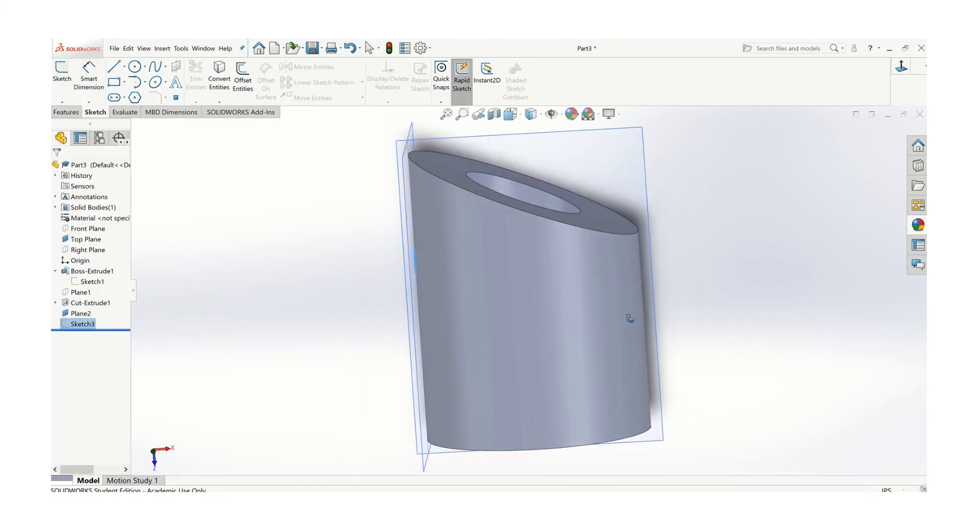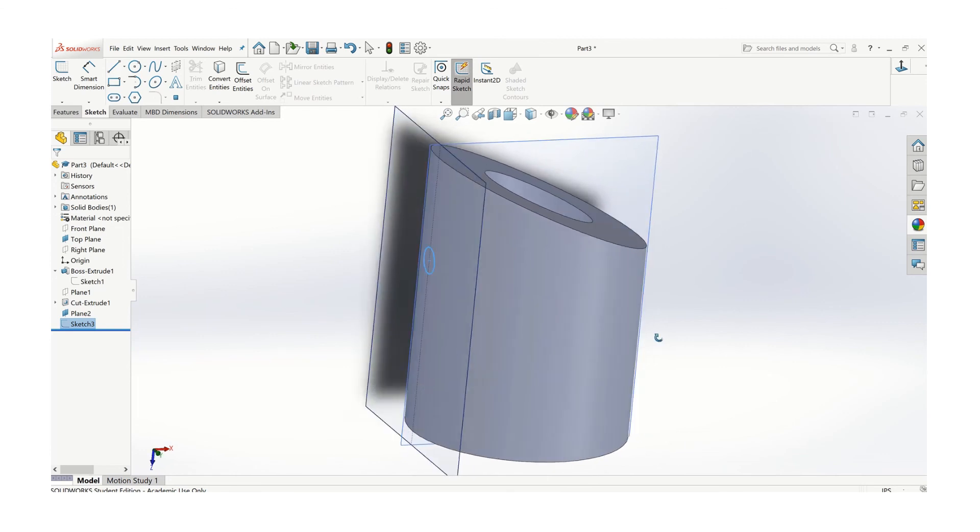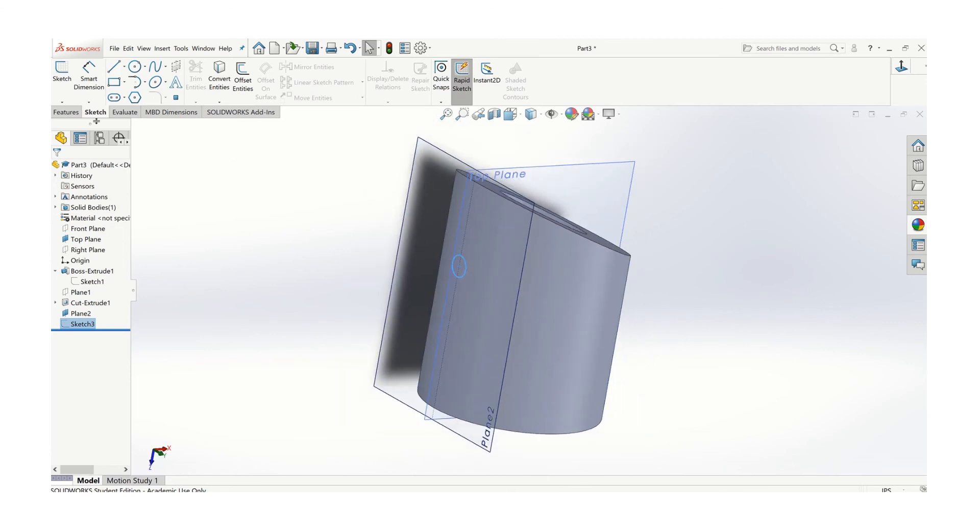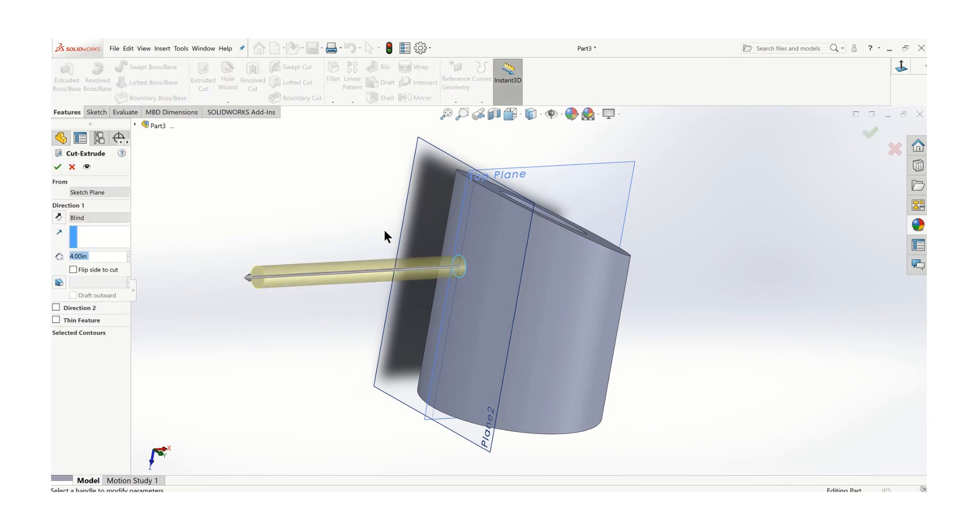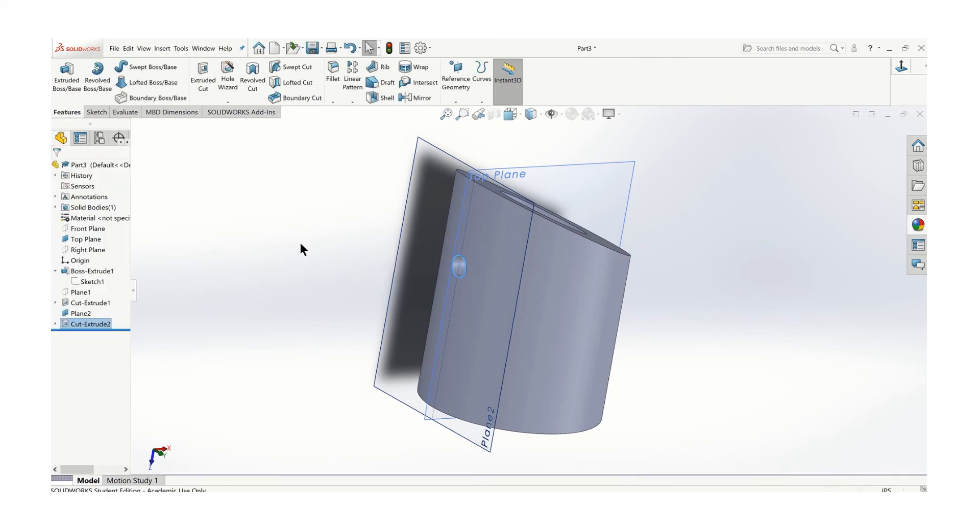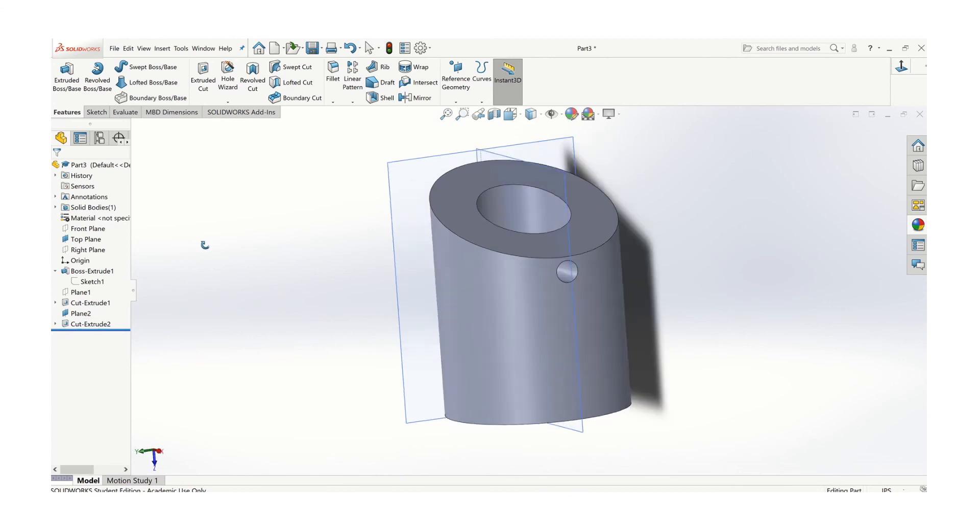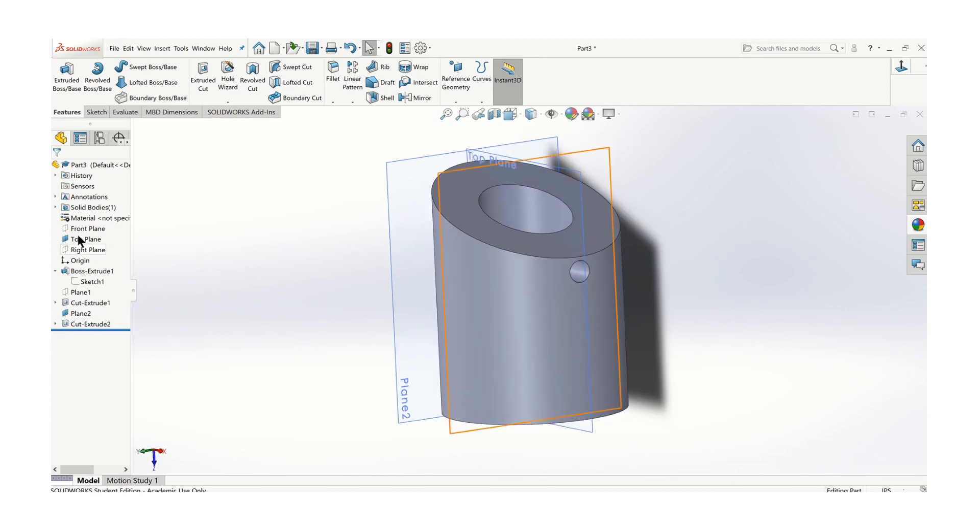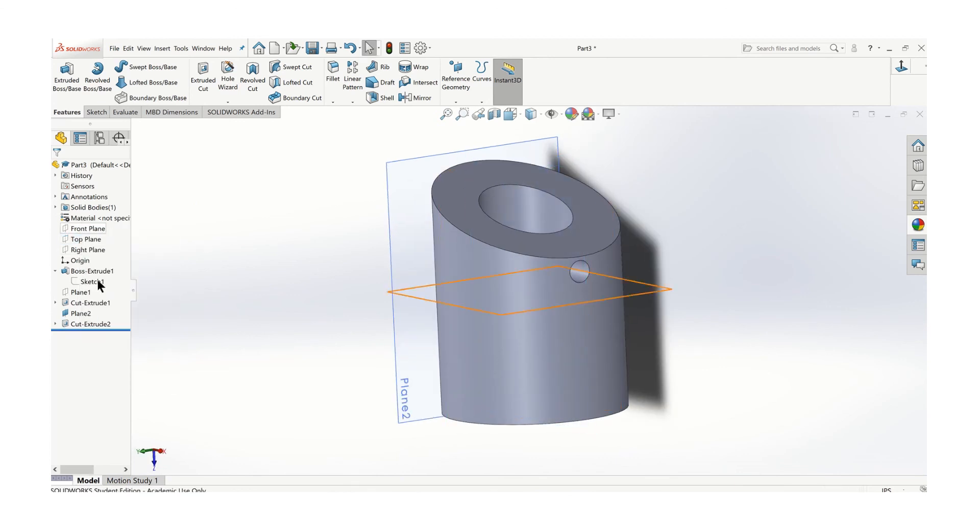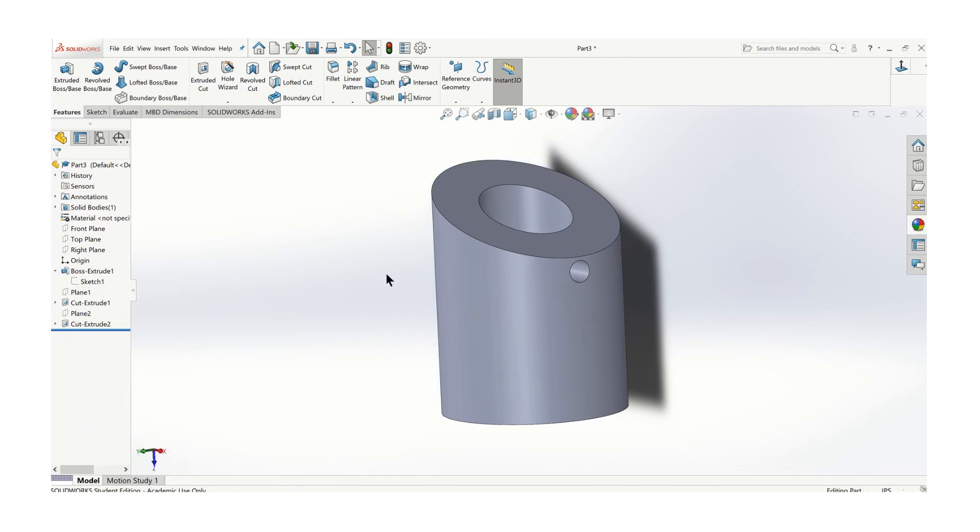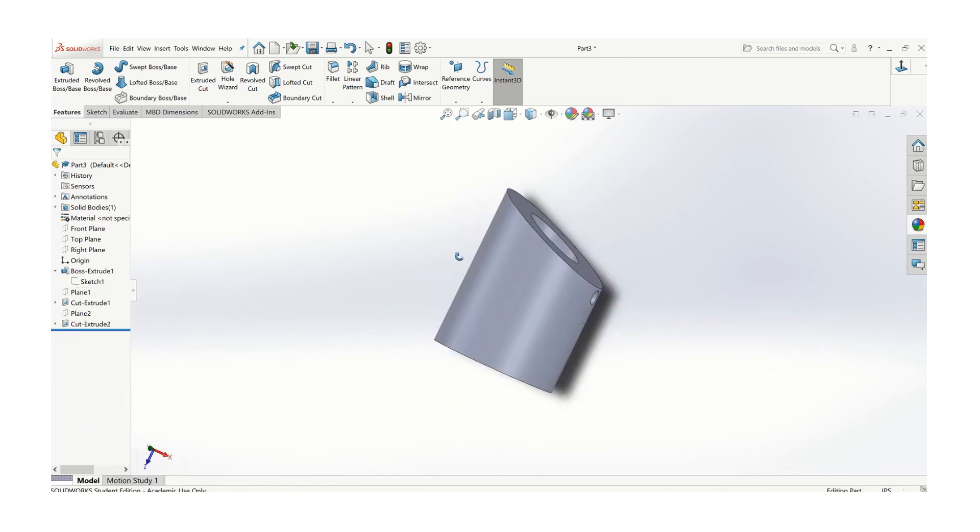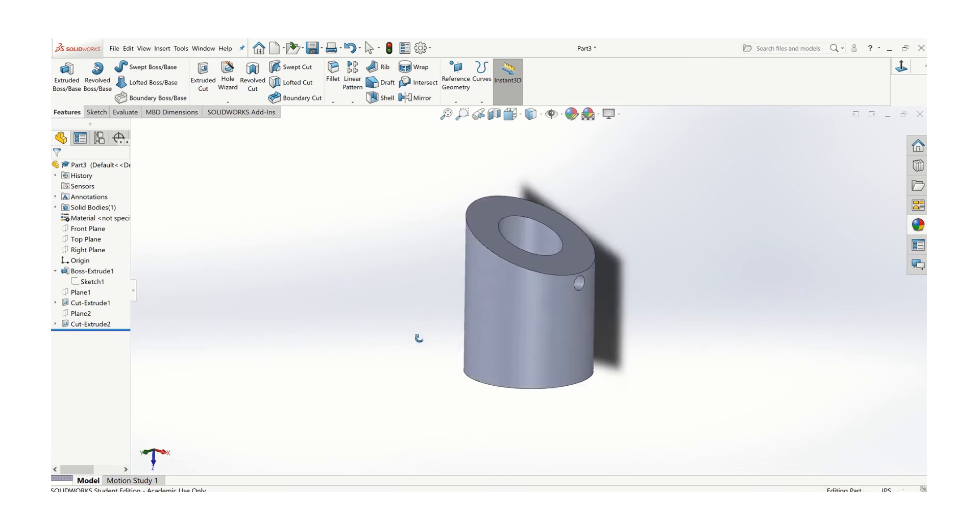You can see that it's sketched on the plane, as opposed to the cylinder. Let's extrude cut that, and we'll go all the way through the part. I'll turn those planes off just so we can see everything. There's our part. A couple of different work plane techniques there.